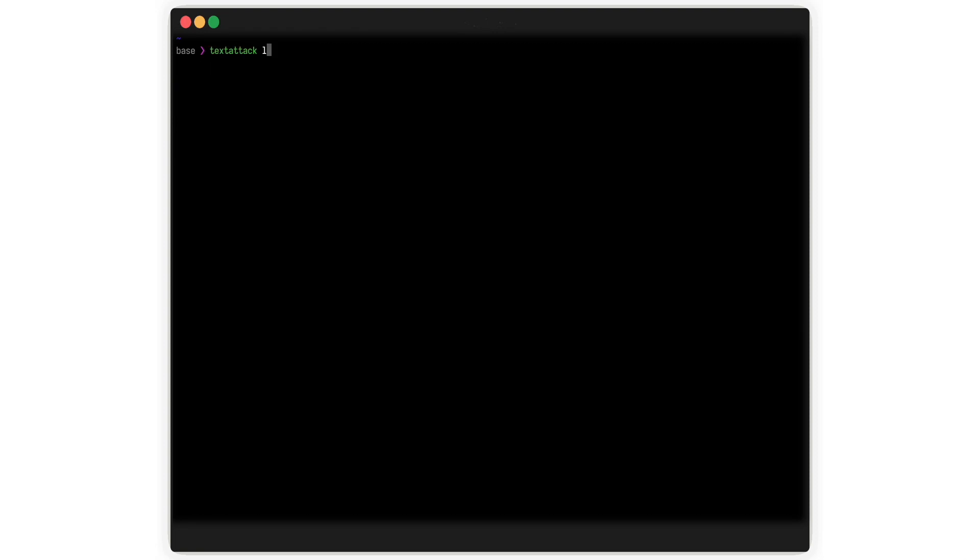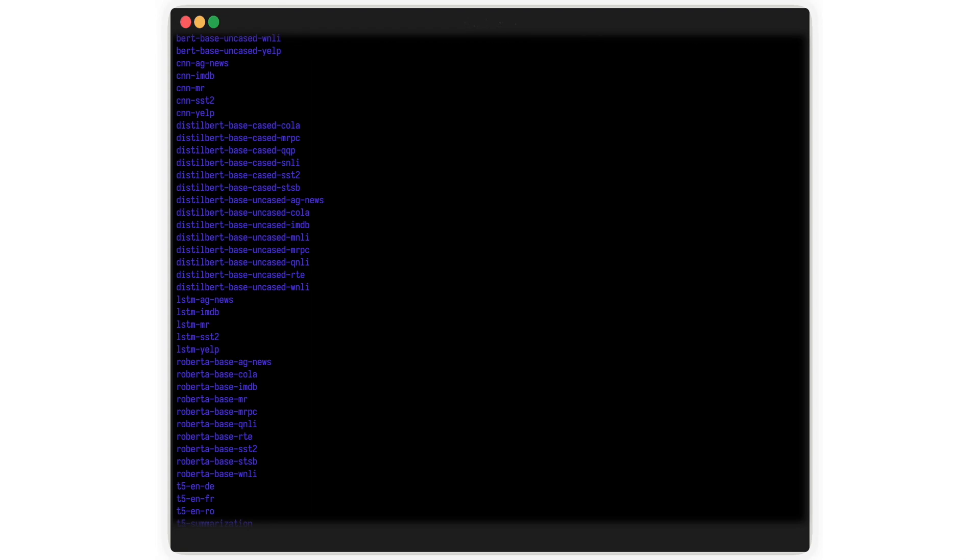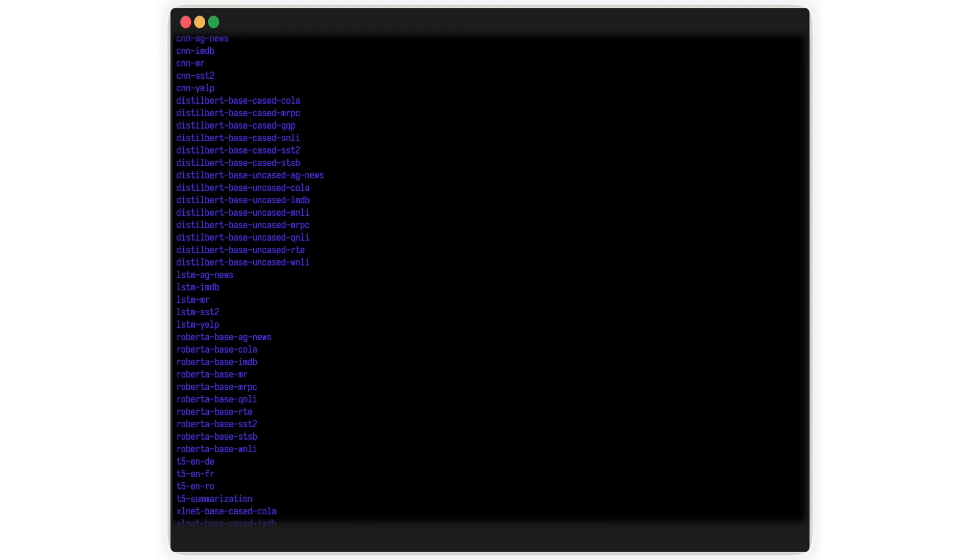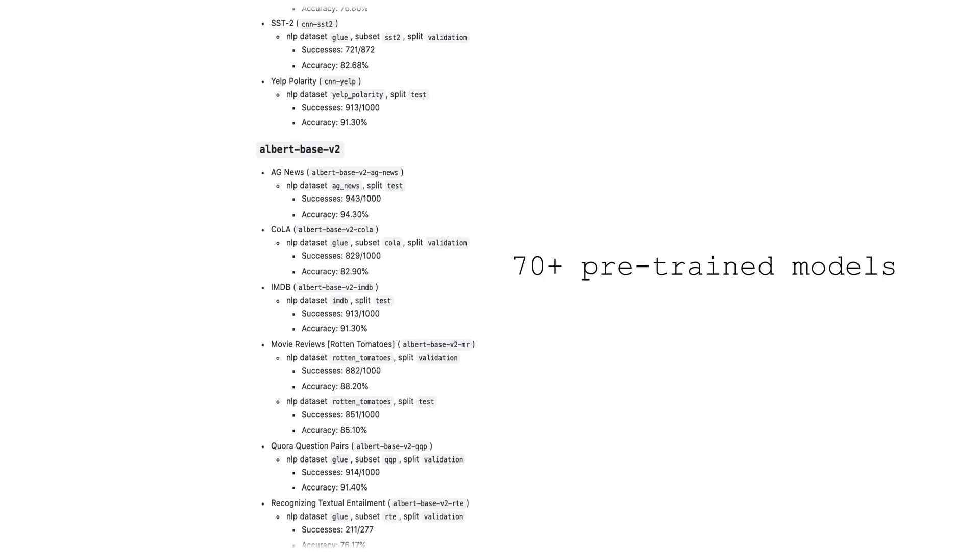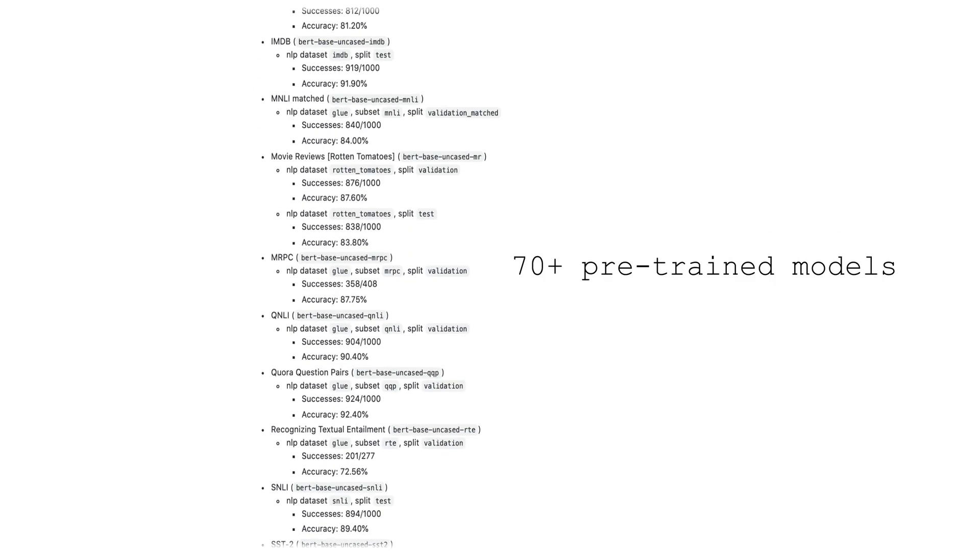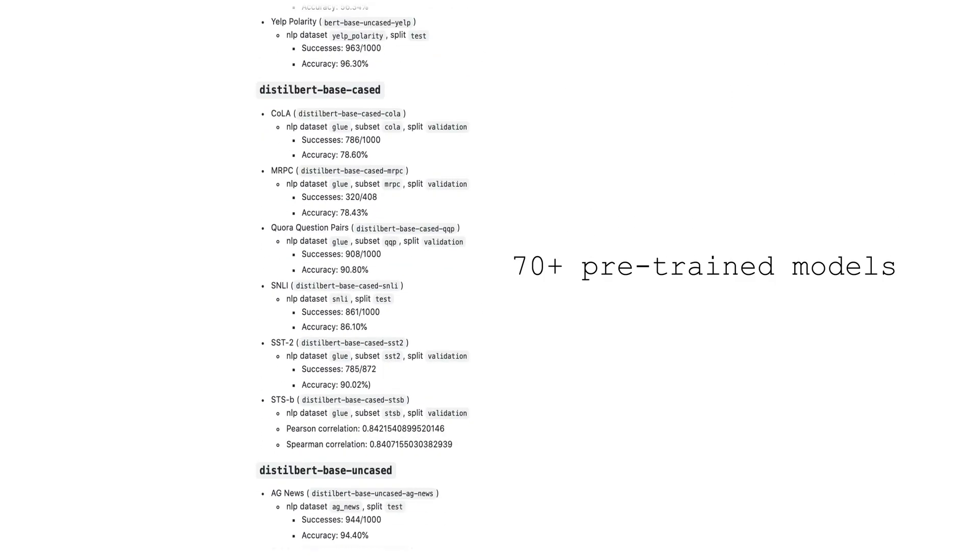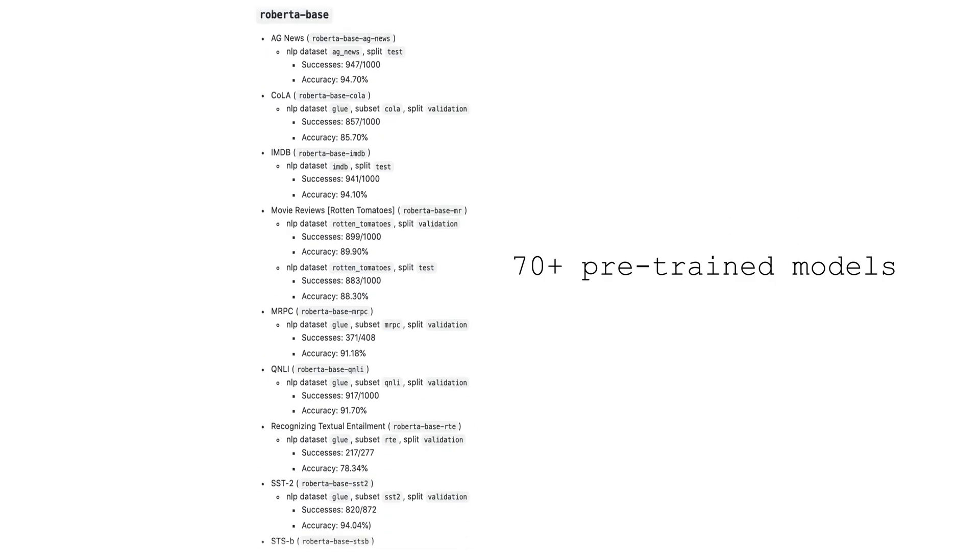TextAttack provides many pre-trained models for common datasets. Access them via TextAttack List Models. To see a list of models and their corresponding accuracies, visit our GitHub page.